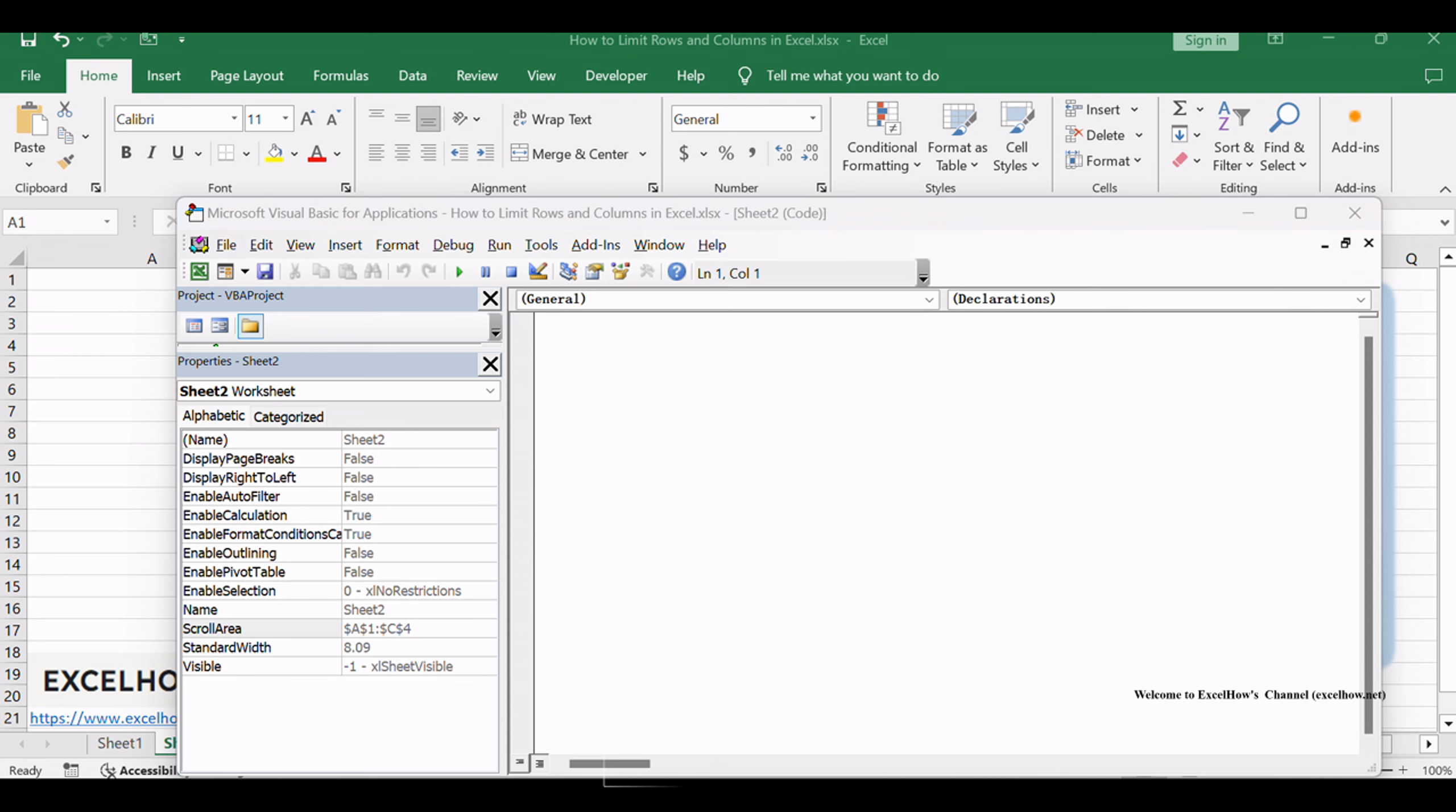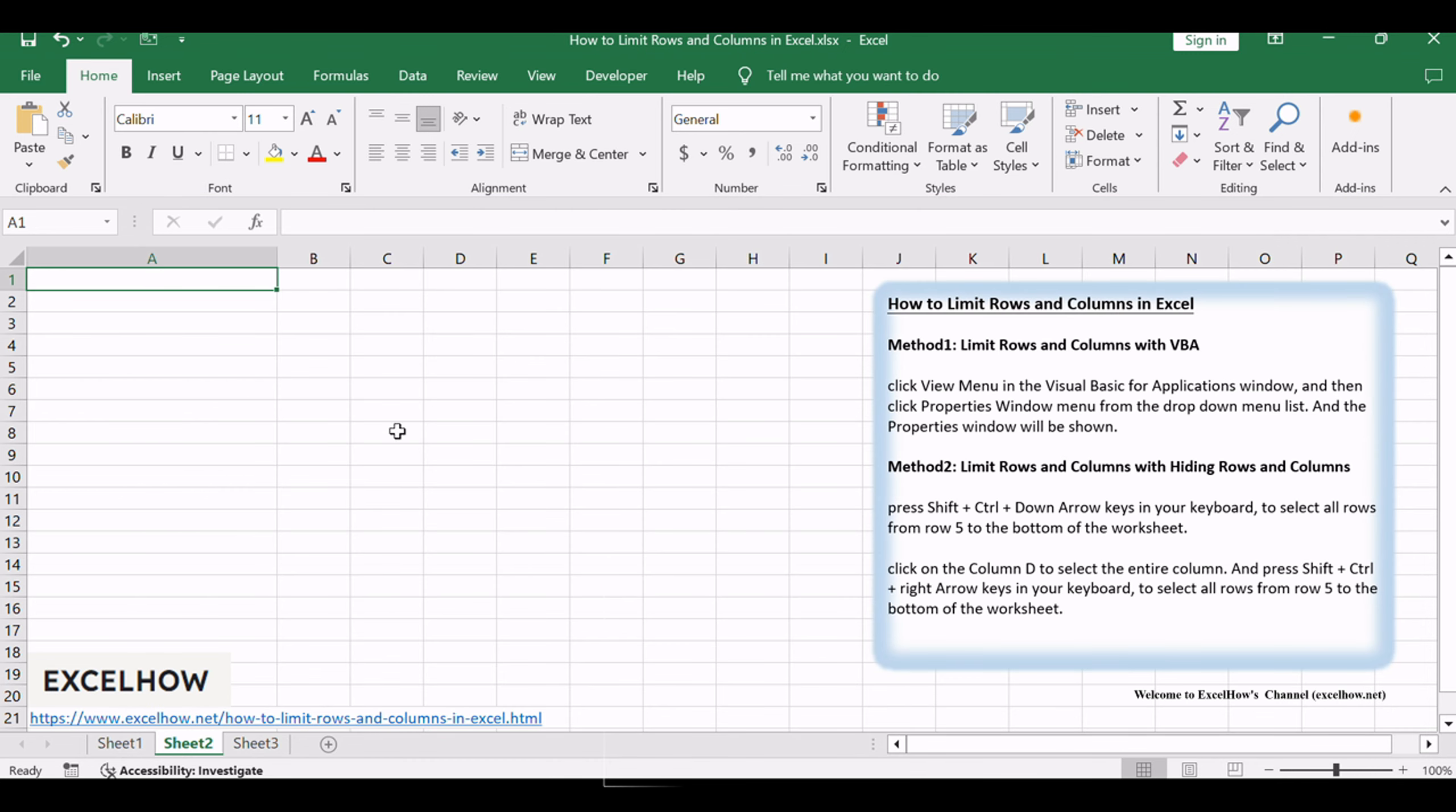Press Ctrl+S to save the worksheet, then close the Visual Basic for Applications window and return to the worksheet. You will be unable to scroll past the row number you typed into the Scroll Area text box, and all other rows will also be locked.